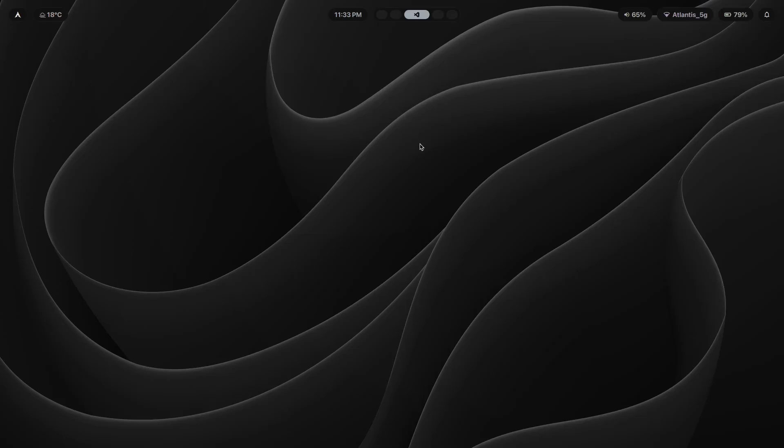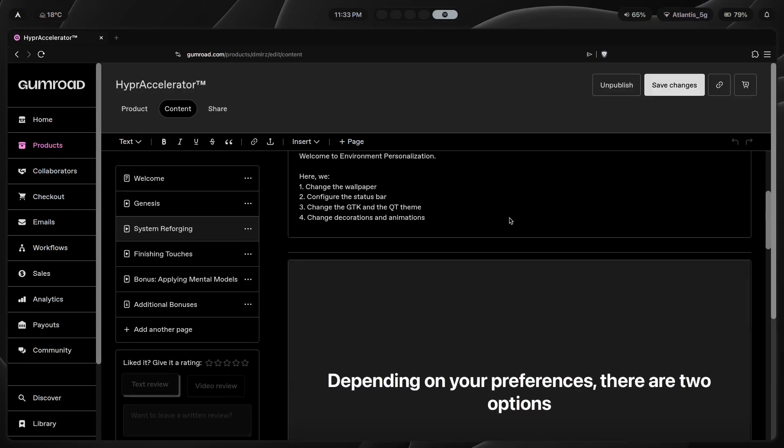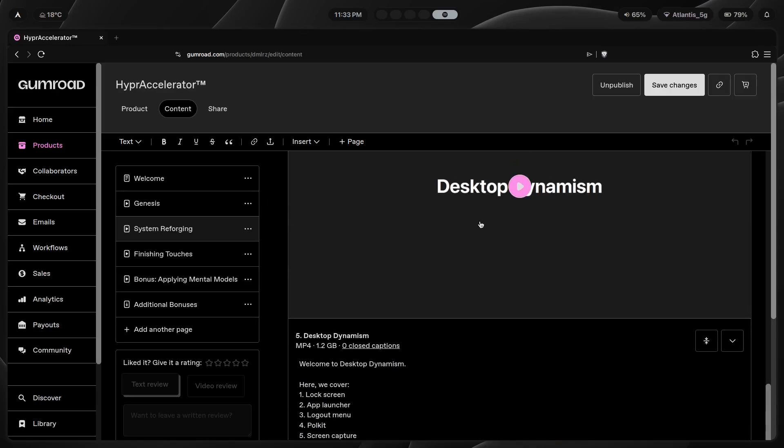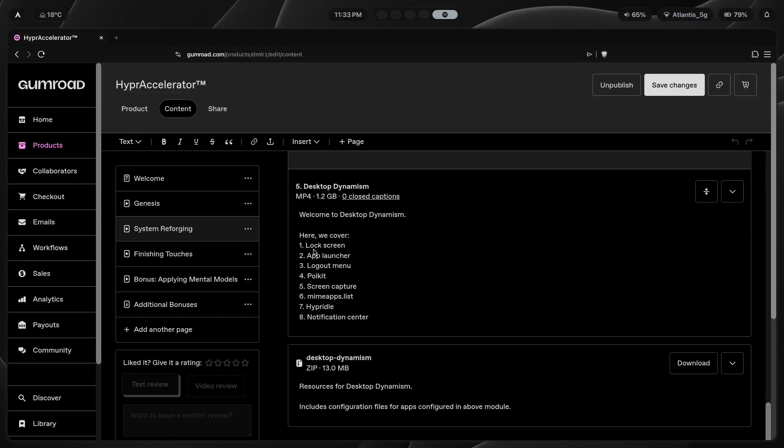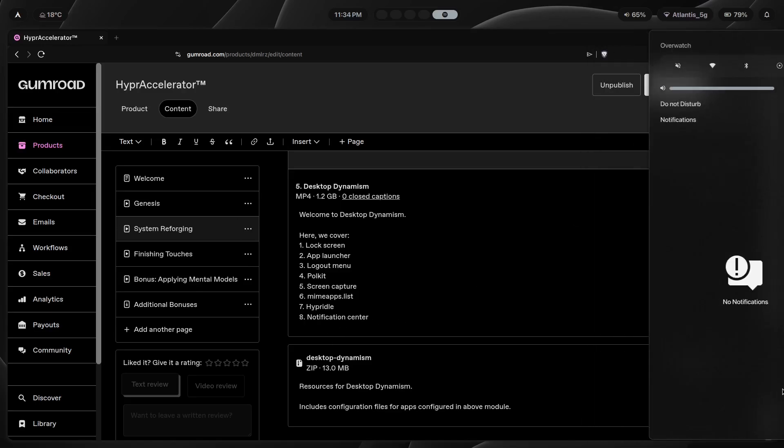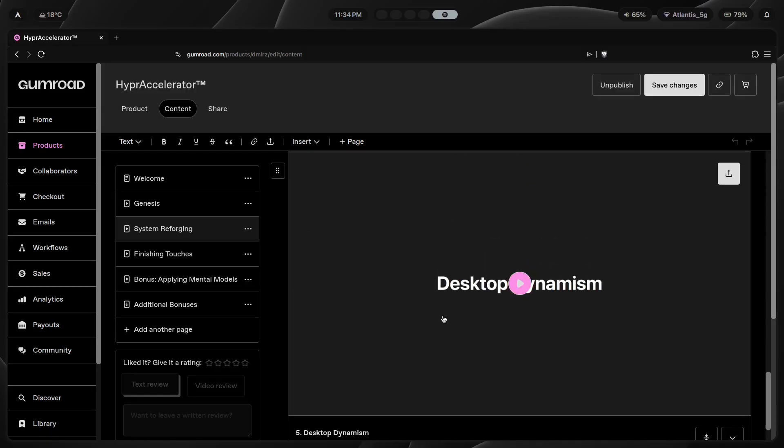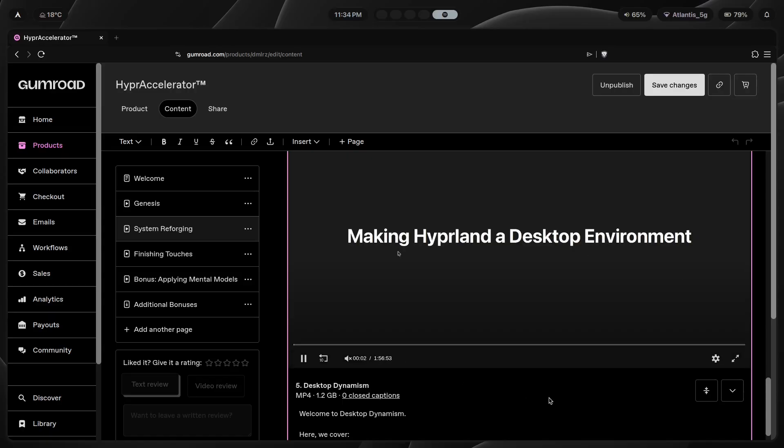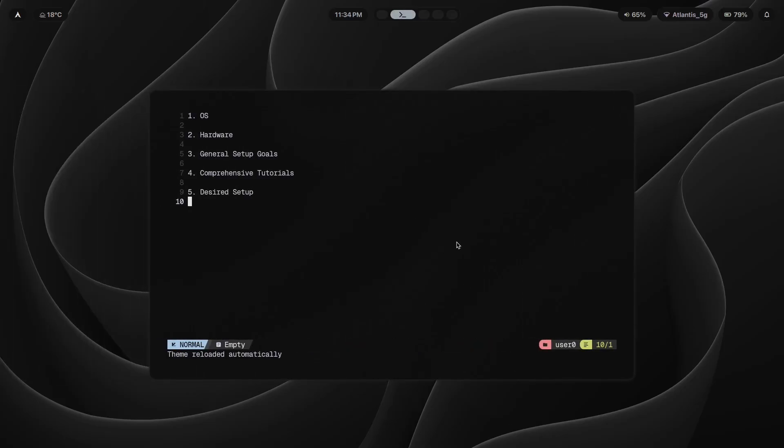All of which I teach you how to configure inside the program. As for Waybar, I've already shown you that's inside Status Sorcery. As for notifications, that's in this video called Desktop Dynamism where we cover configuring the lock screen, app launcher, logout menu, Polkit which is privilege escalation, screen capture like wf-recorder and OBS, mimetypes.list which is the list of default apps, hypridle to get idle functionality on Hyprland, and the notification center. This module is an hour 56 minutes long.